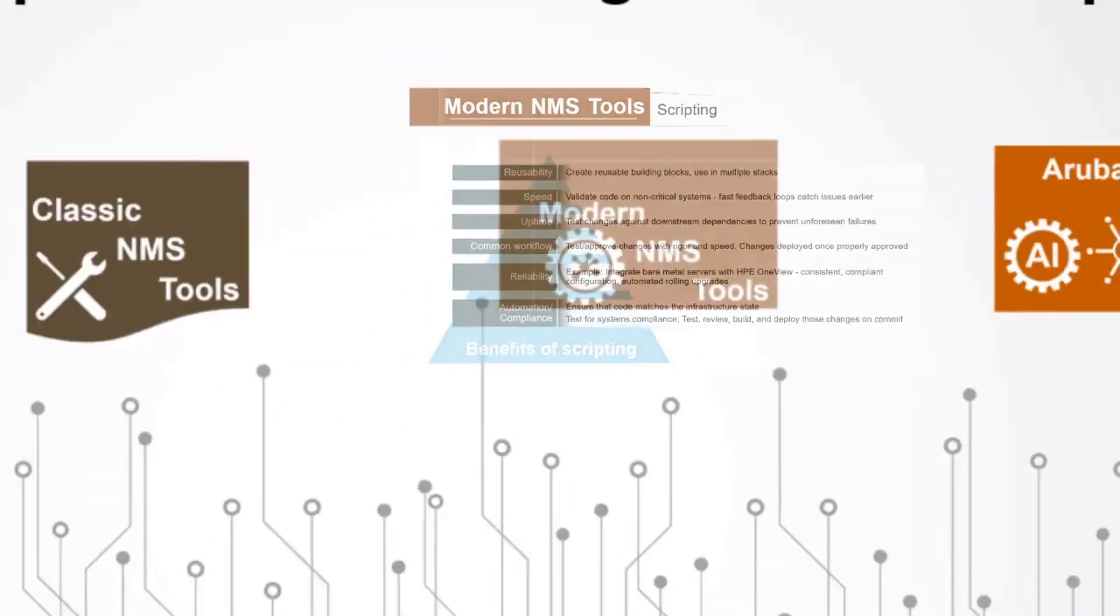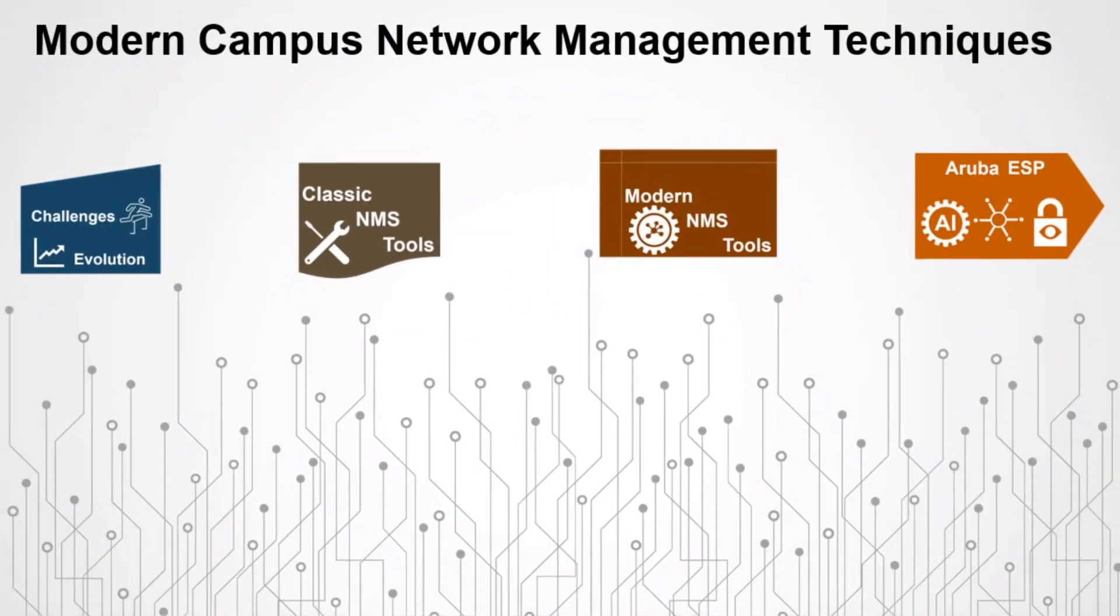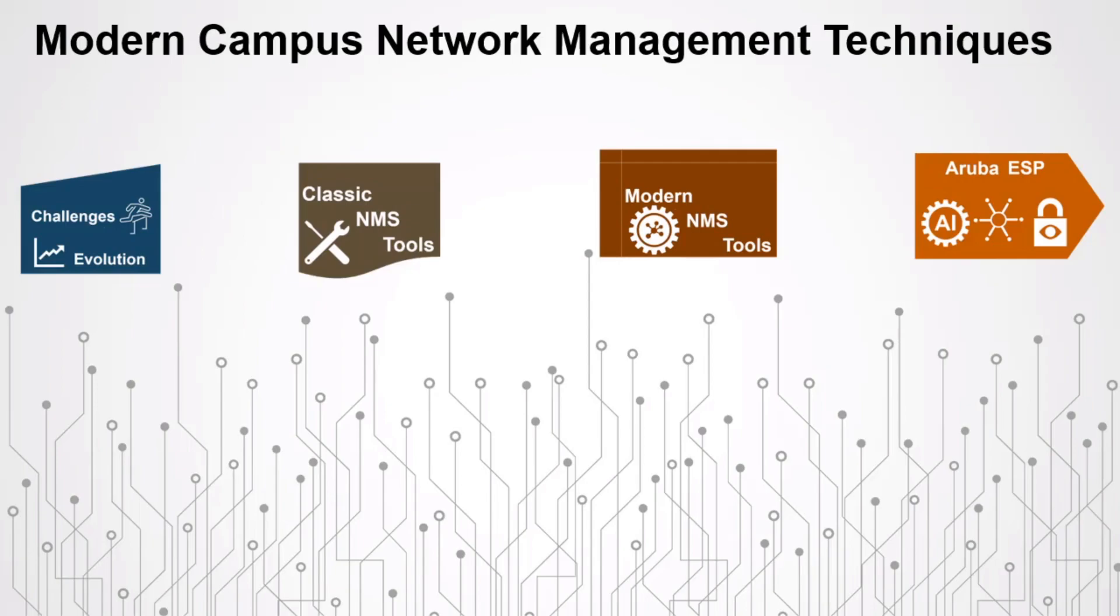And that's it for video three in this Modern Campus Network Management Techniques series, where you explored SOAR and SEM systems, scripting, AI, and ML. Next, I'd like to show you some examples of modern NMS technology based around Aruba's Edge Services Platform, or ESP. There's a lot of cutting-edge technology to explore, so I hope you come on back for the fourth video in this series.